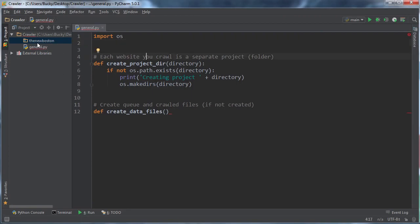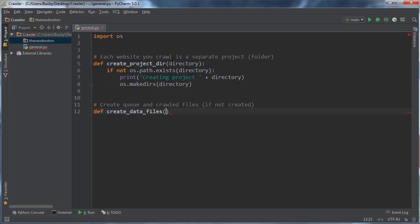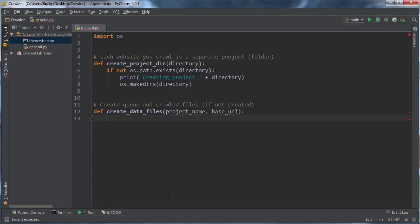So again, the project and directory name are the same thing. So I just say project name. That's the first thing we need. And the second one is the base URL. And we need that because we need to give it a starting point.